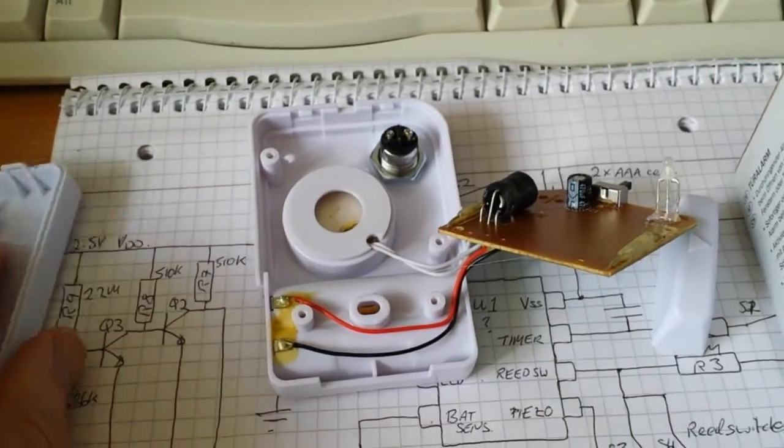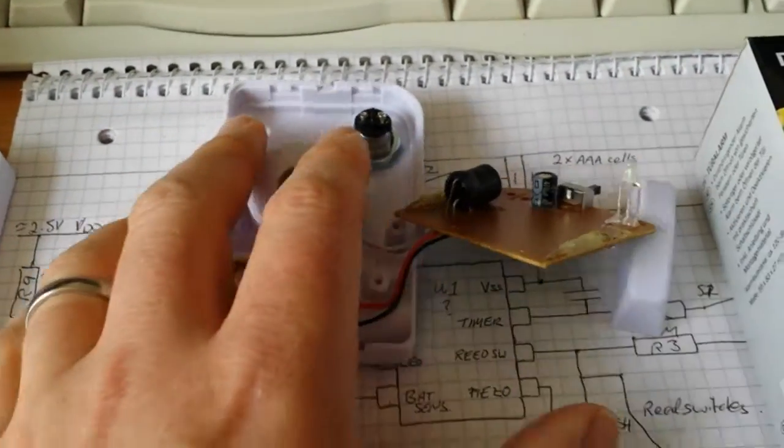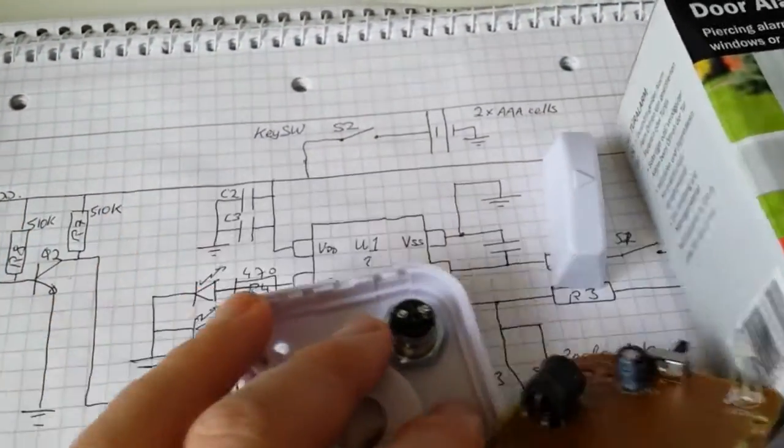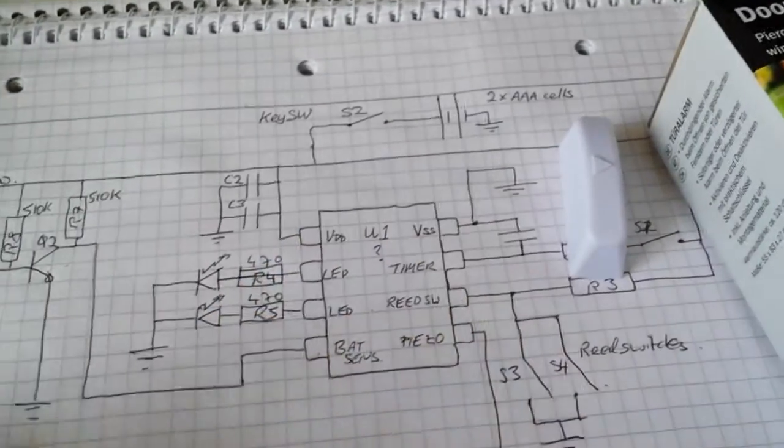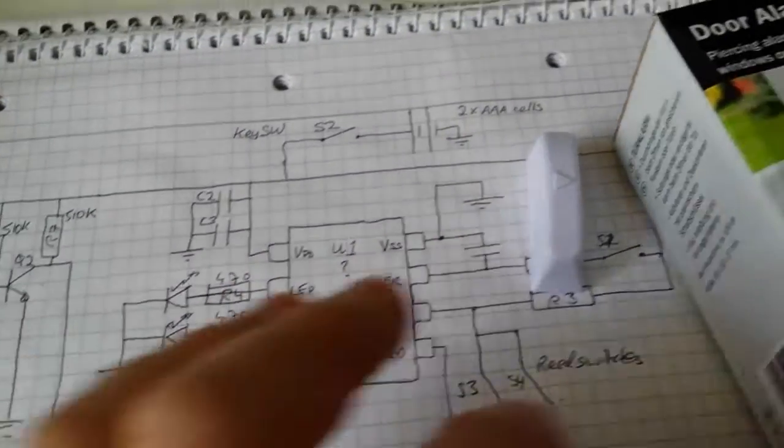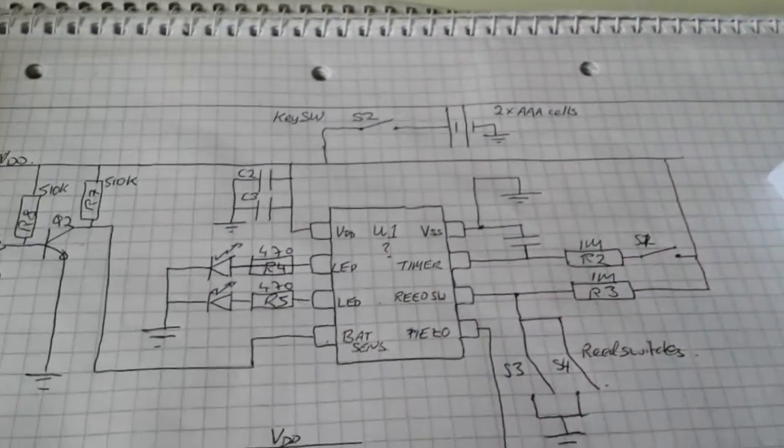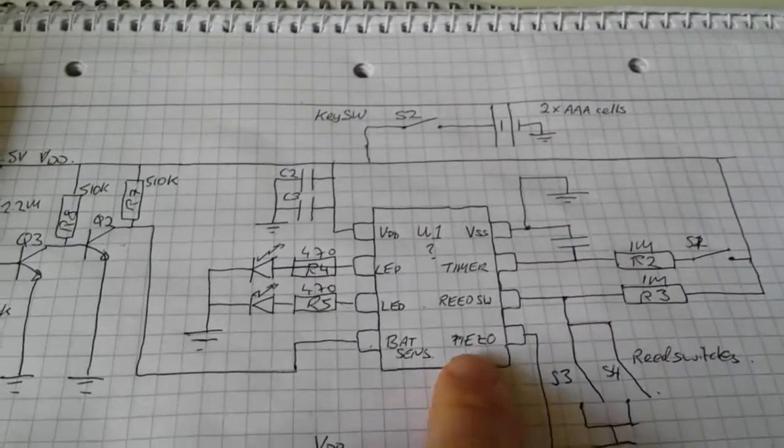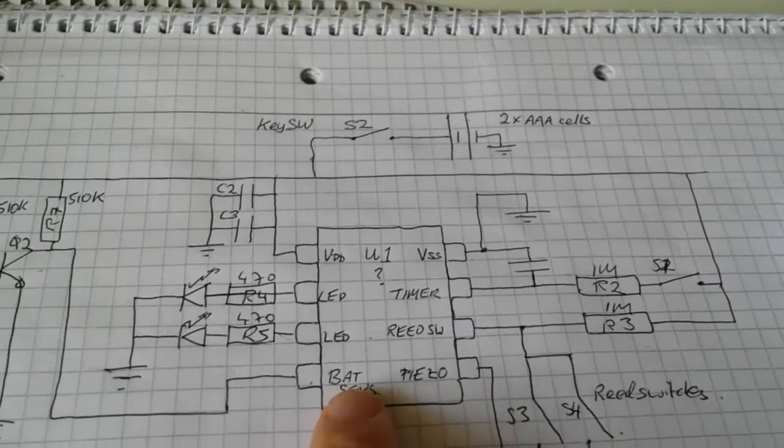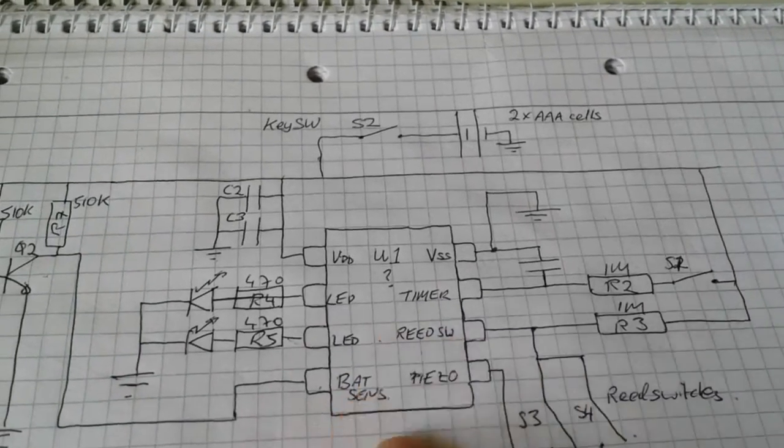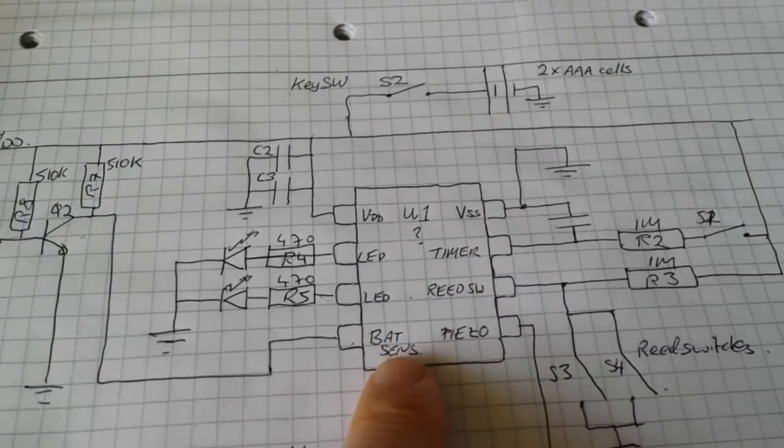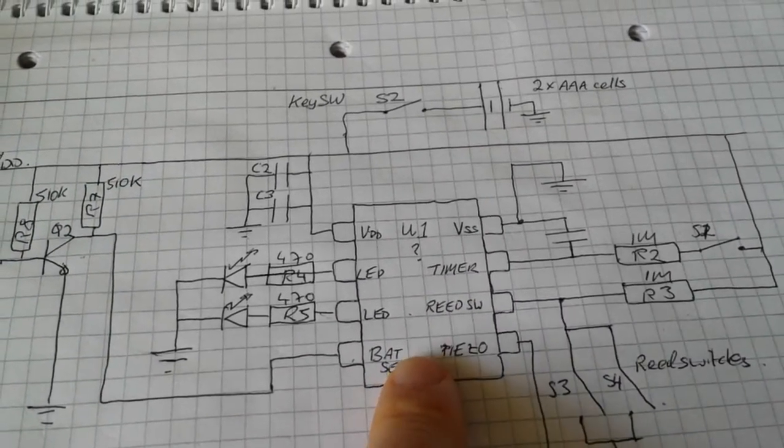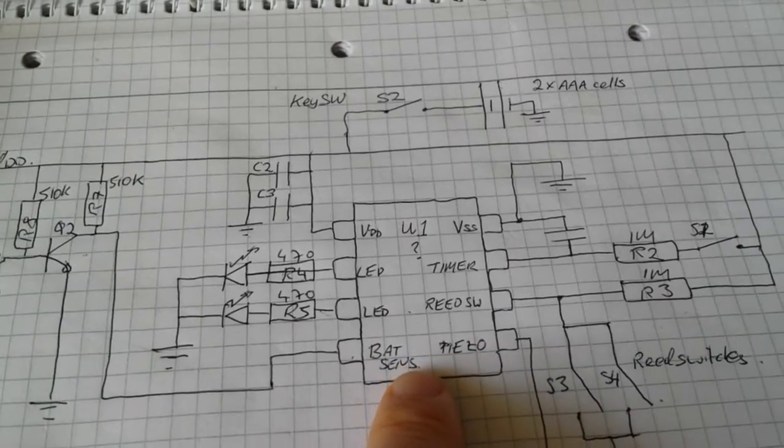So I have reverse engineered most of the circuitry here. So at the heart, as I said, is this 8-pin, what I assume is an MCU. I have no idea, there's no markings on it whatsoever.